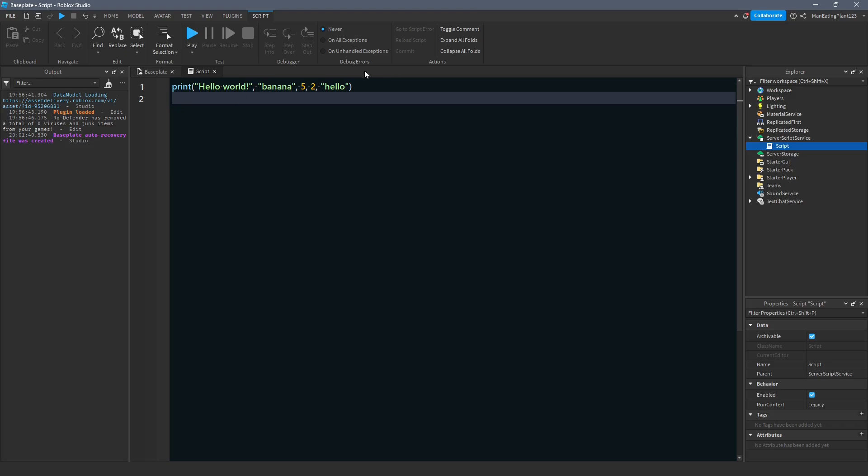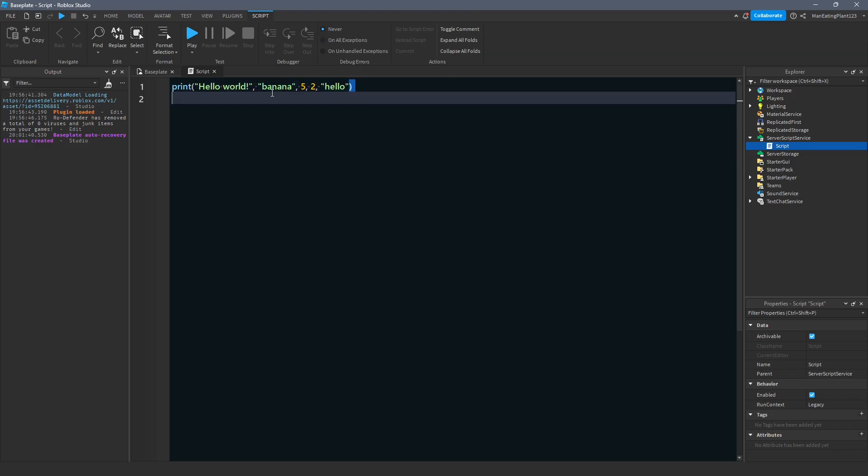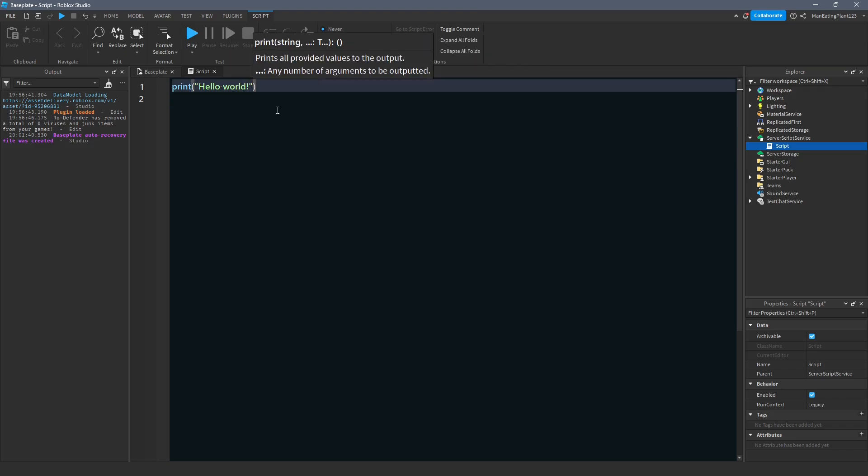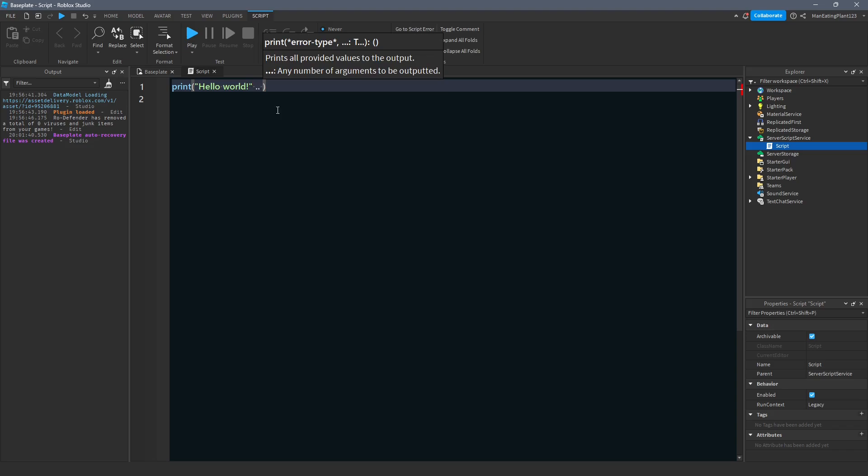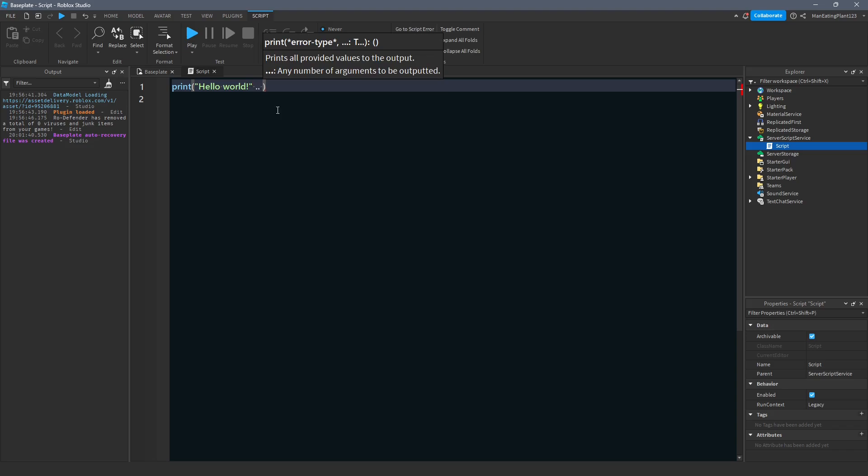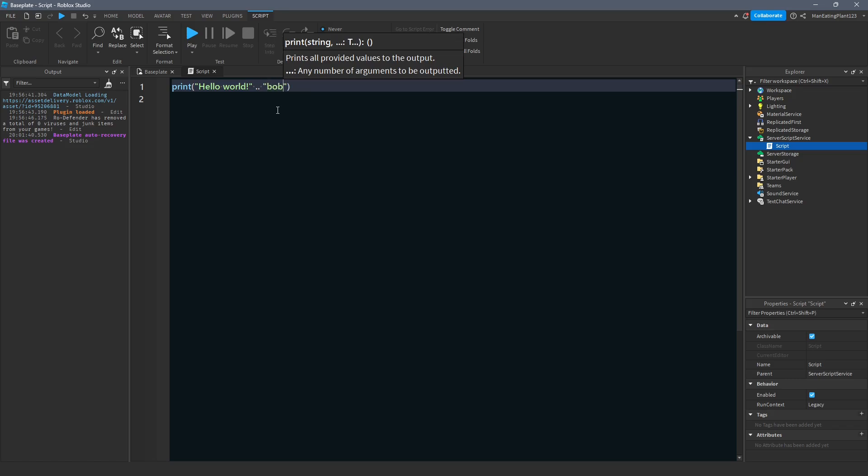Another thing we learned, which was useful, was concatenation. With concatenation, we can put two dots between two things that we want to print out, and we could do Bob, let's say. And what that's going to do is it's going to print out, hello world, and then dot, dot. It's not going to print that out, but it's going to print, hello world, Bob.